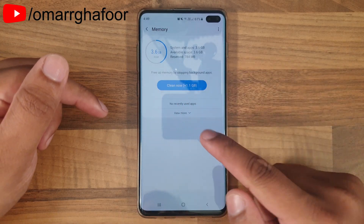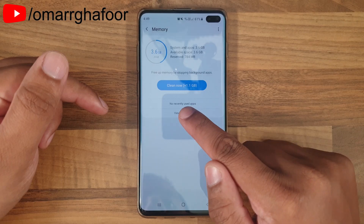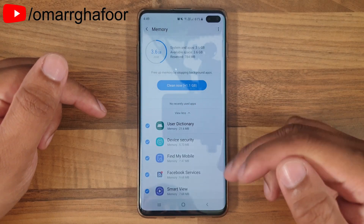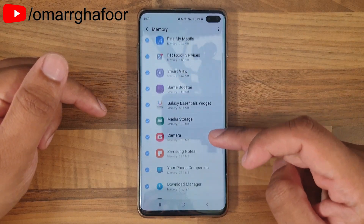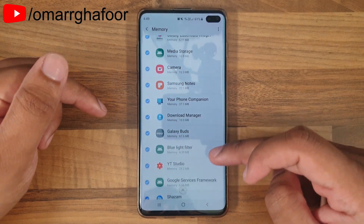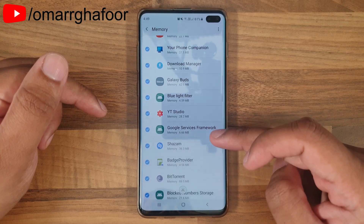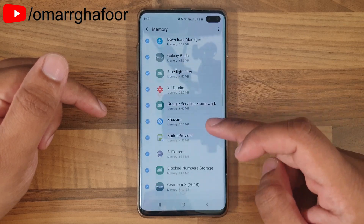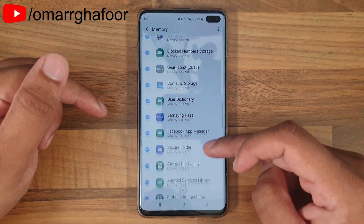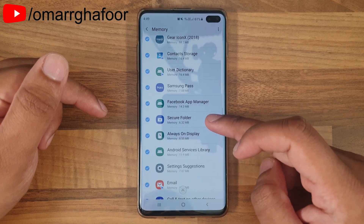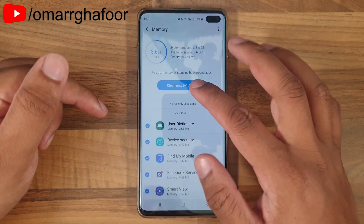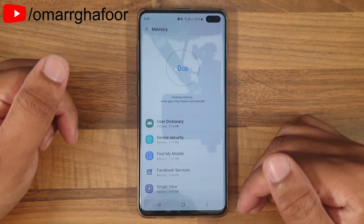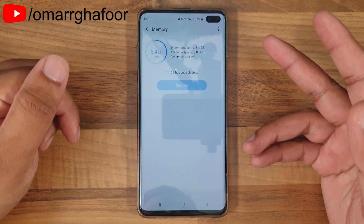These are the background apps. If you hit View More at the bottom, it gives you all of the apps that are running in the background at the moment. Hitting Clean Now will kill all of these apps.